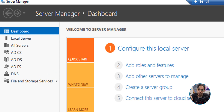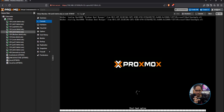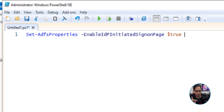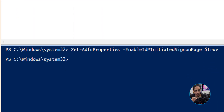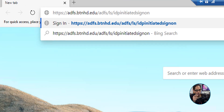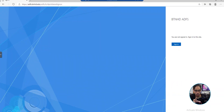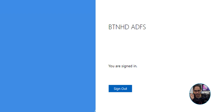Next, reboot the server. My server is in my Proxmox lab — this is DC02 being rebooted. Once it reboots, log in, get to the desktop, and open PowerShell ISE. Run the required command first. Nothing appears to happen, but this is essential — if you don't run this PowerShell command before testing, sign-in will error out. After running it, open your browser (I used Microsoft Edge), go to the ADFS federation URL, hit Enter, sign in with your credentials, and you should see 'You are signed in.' If you skip the PowerShell command, this will not work.